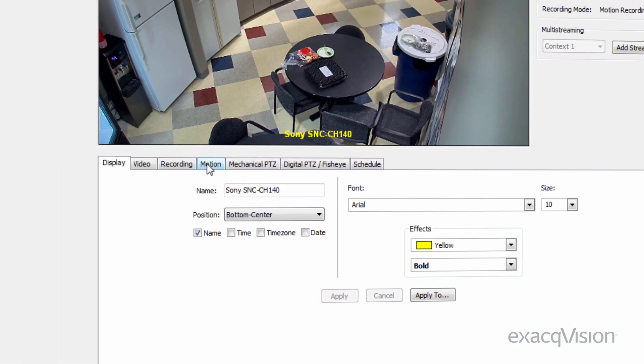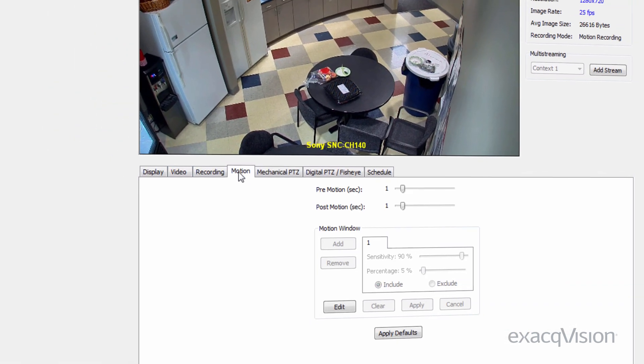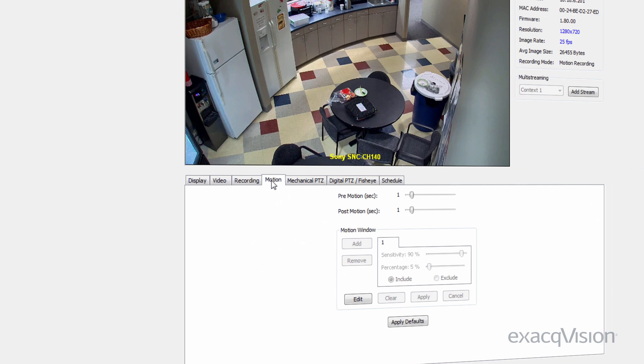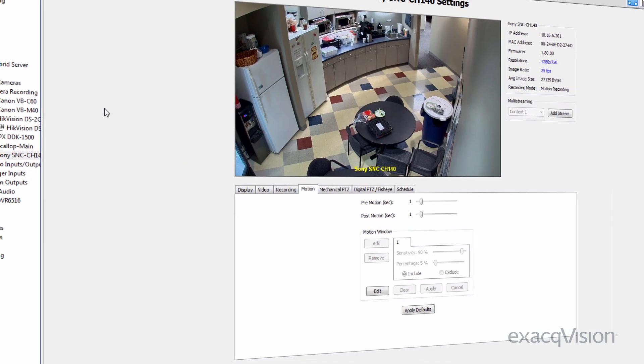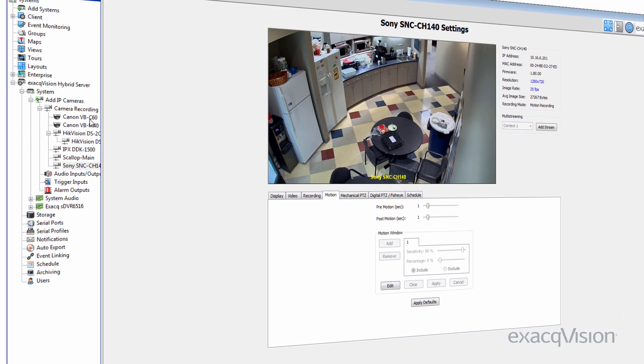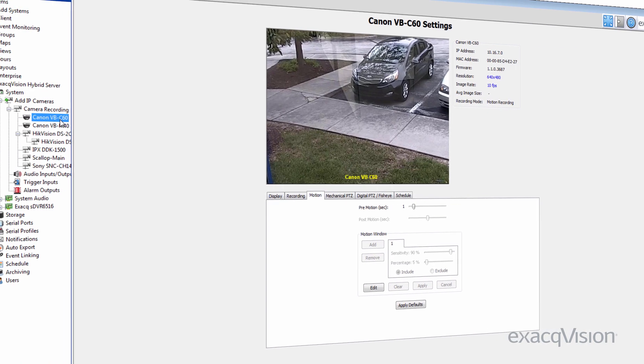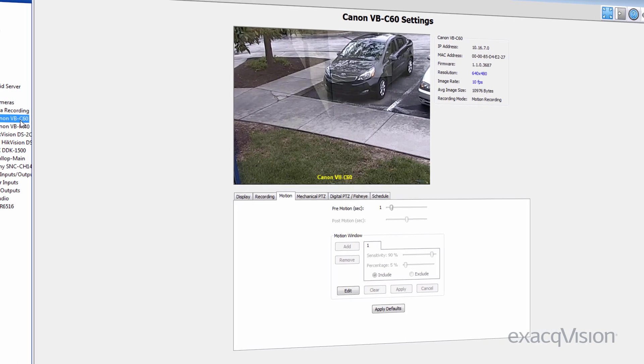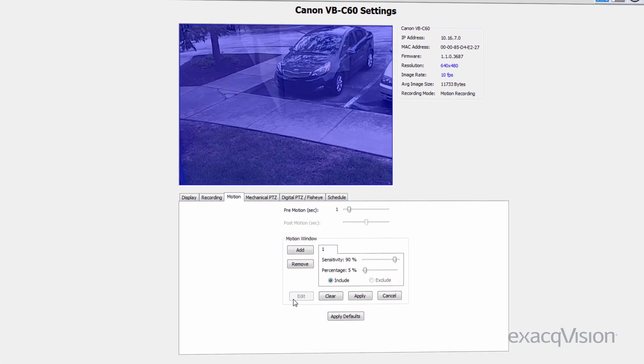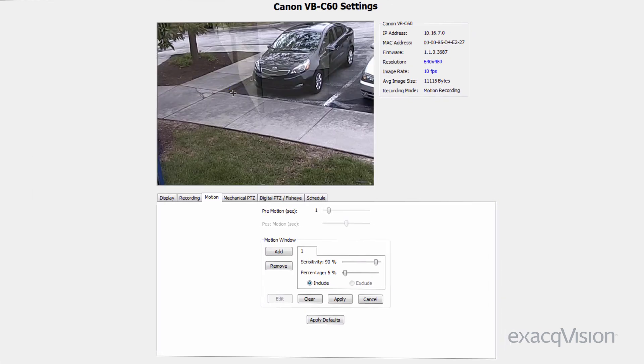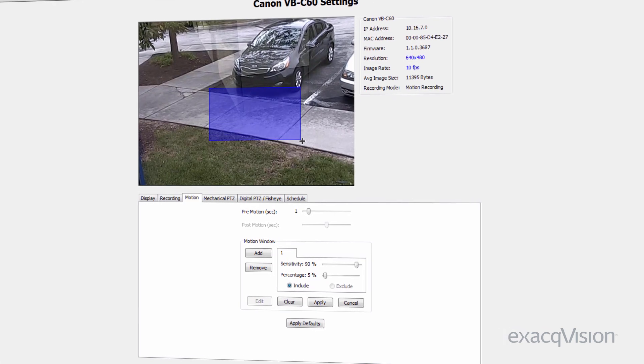Each camera will require customization of motion detection parameters for optimal performance. This tutorial will cover the fundamentals of configuring accurate motion detection through ExactVision.